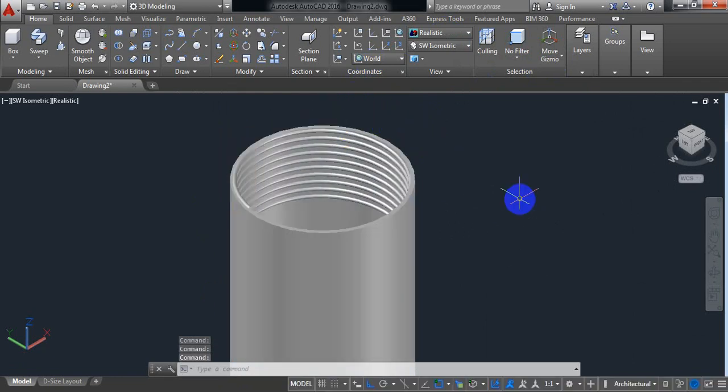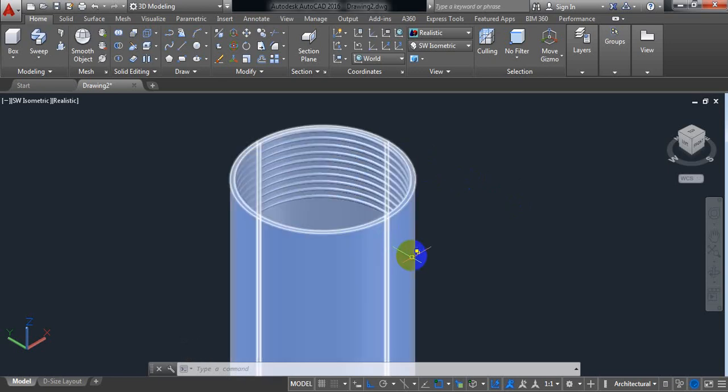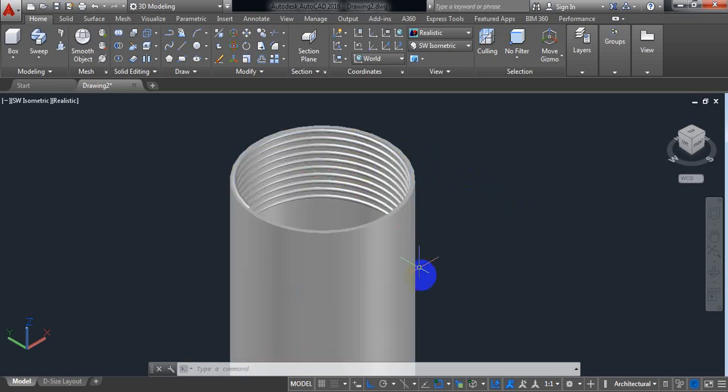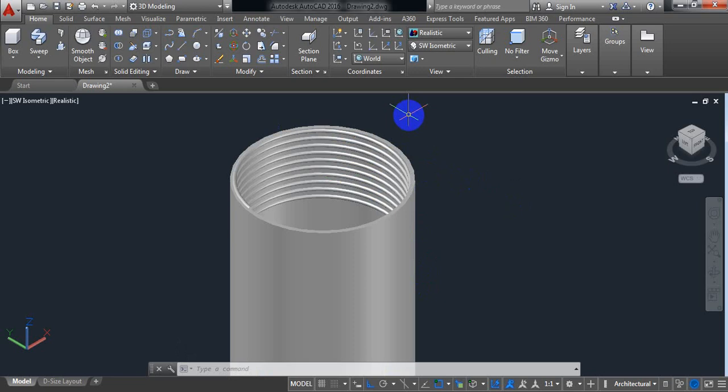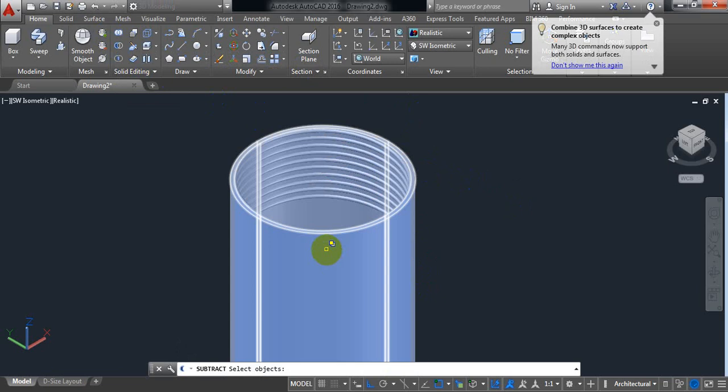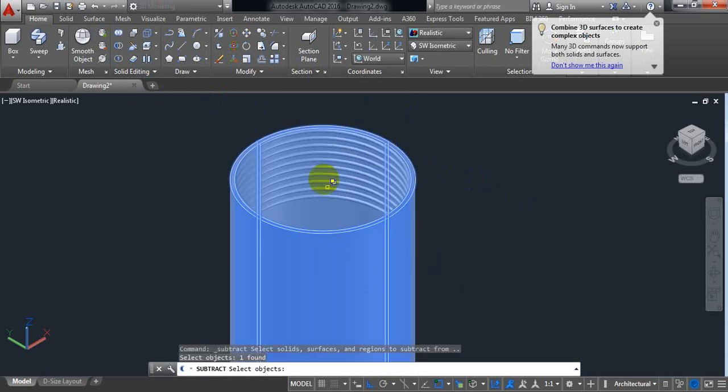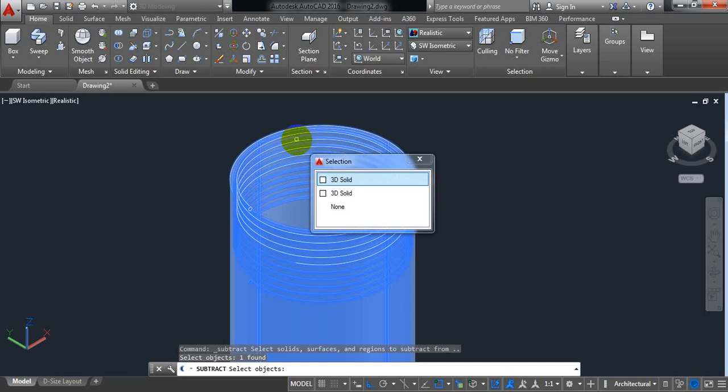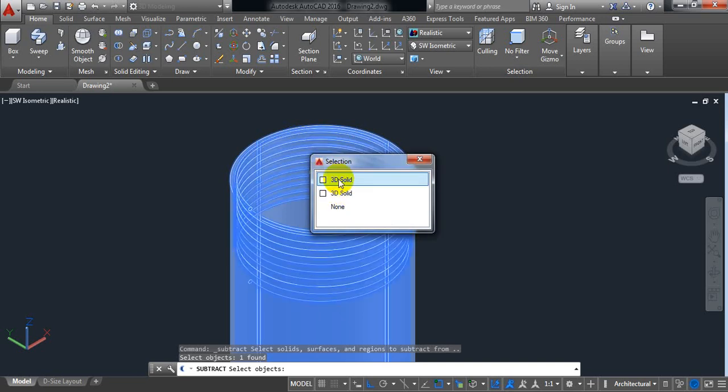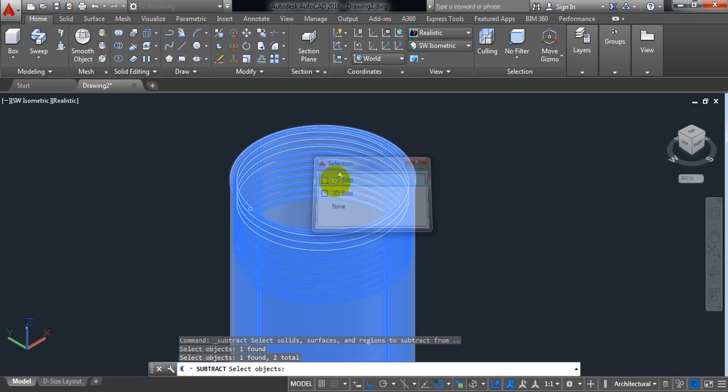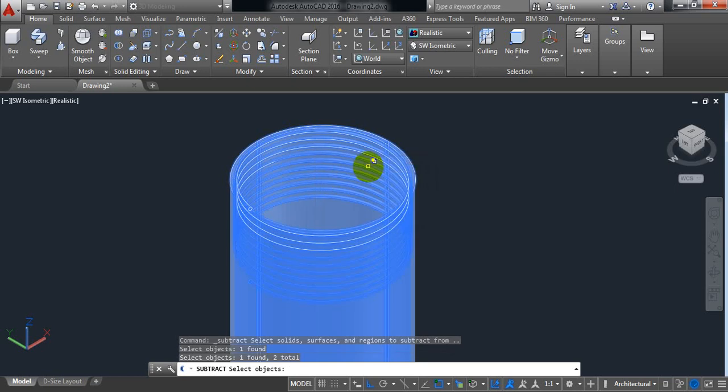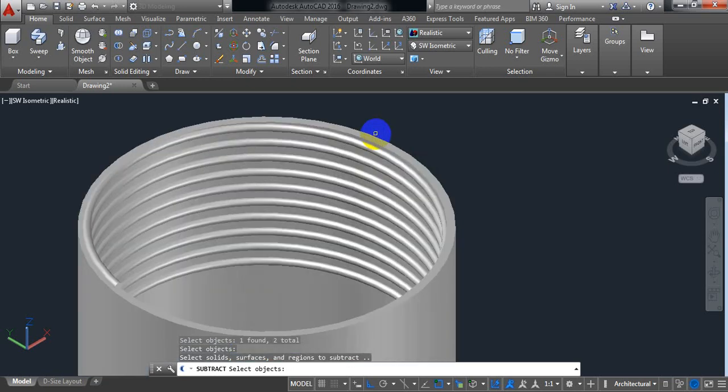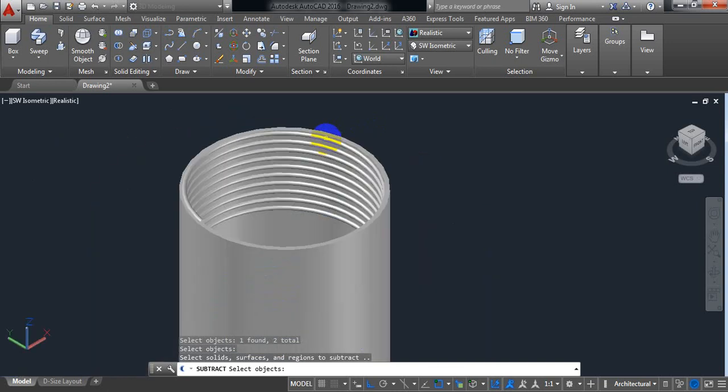Now we need to subtract the thread, the spring actually, from the pipe. So we will get thread. So select subtract. At first select the pipe. Dissolve it. Now the spring part. Enter.